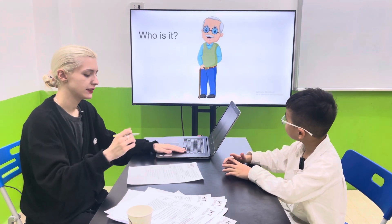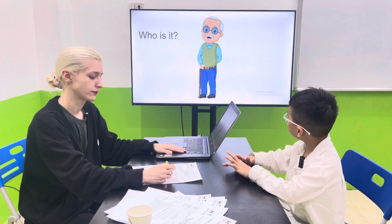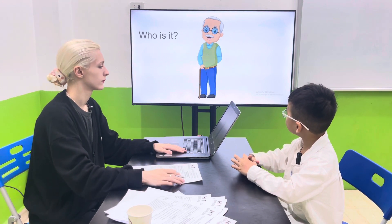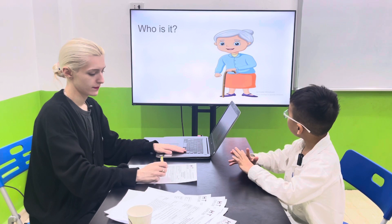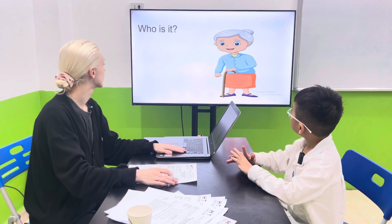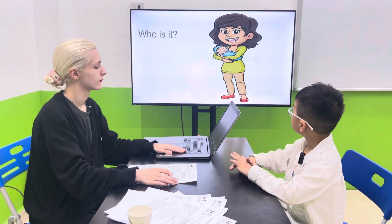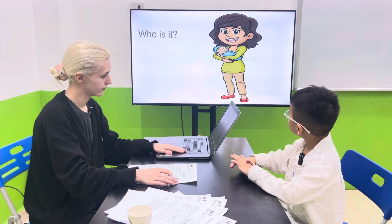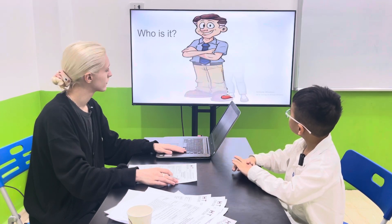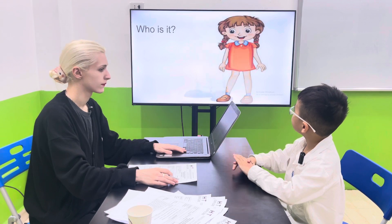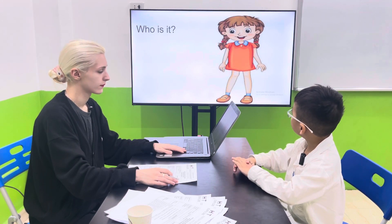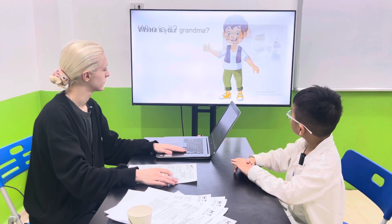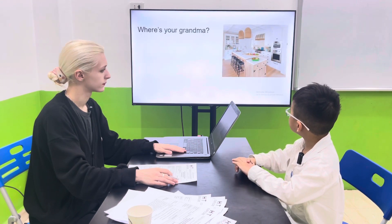Who is it? It's my friend's father. It's my friend's mother. It's my father. It's my sister. It's my brother.